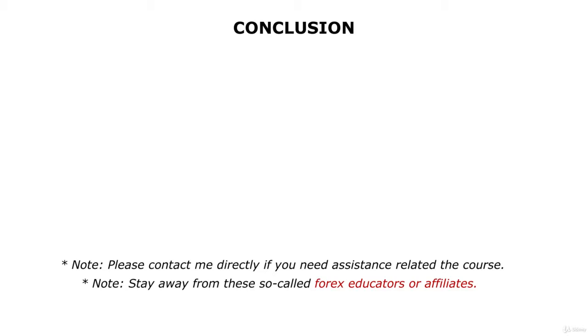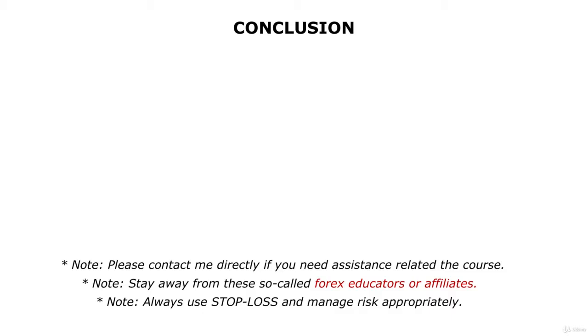Guys, never ever trade without stop-loss levels and do not risk more than two to four percent using this strategy even when you are very confident about your analysis.